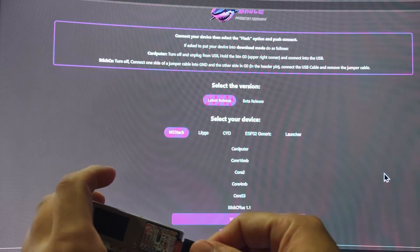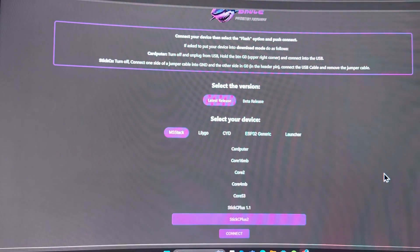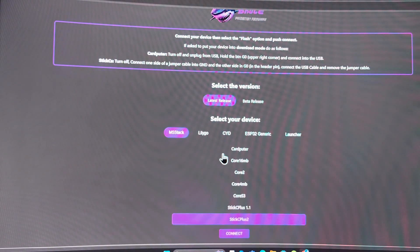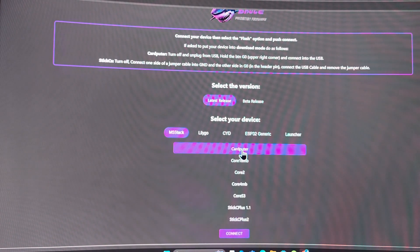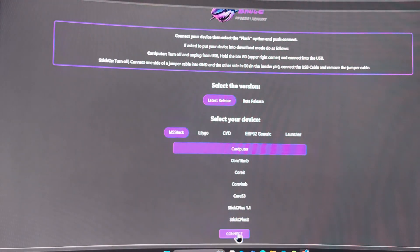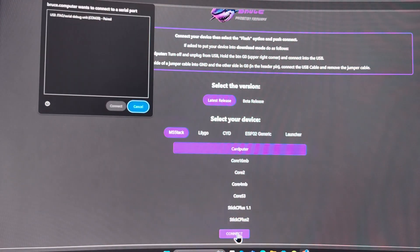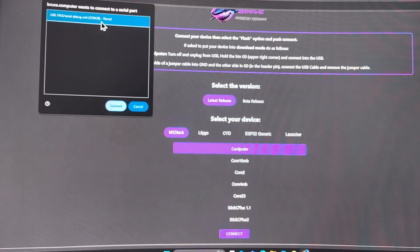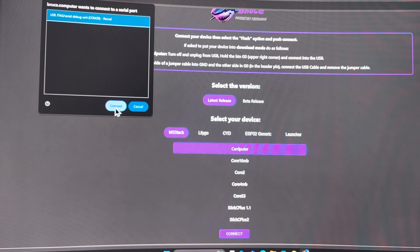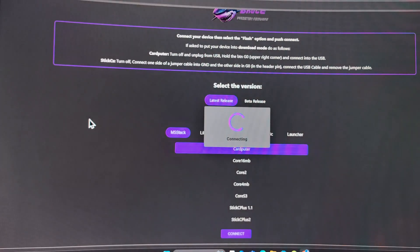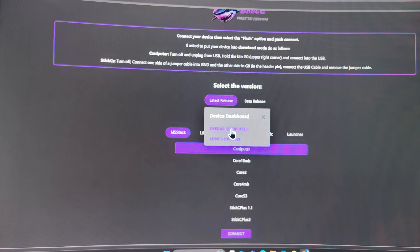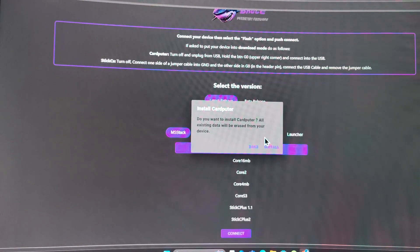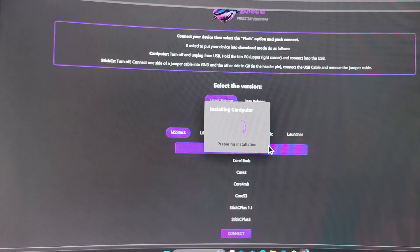That will put it in the firmware flash mode. After that, same instructions: let's go M5 Stack, Card Computer, click connect. Choose the JTAG serial debug unit, then connect.